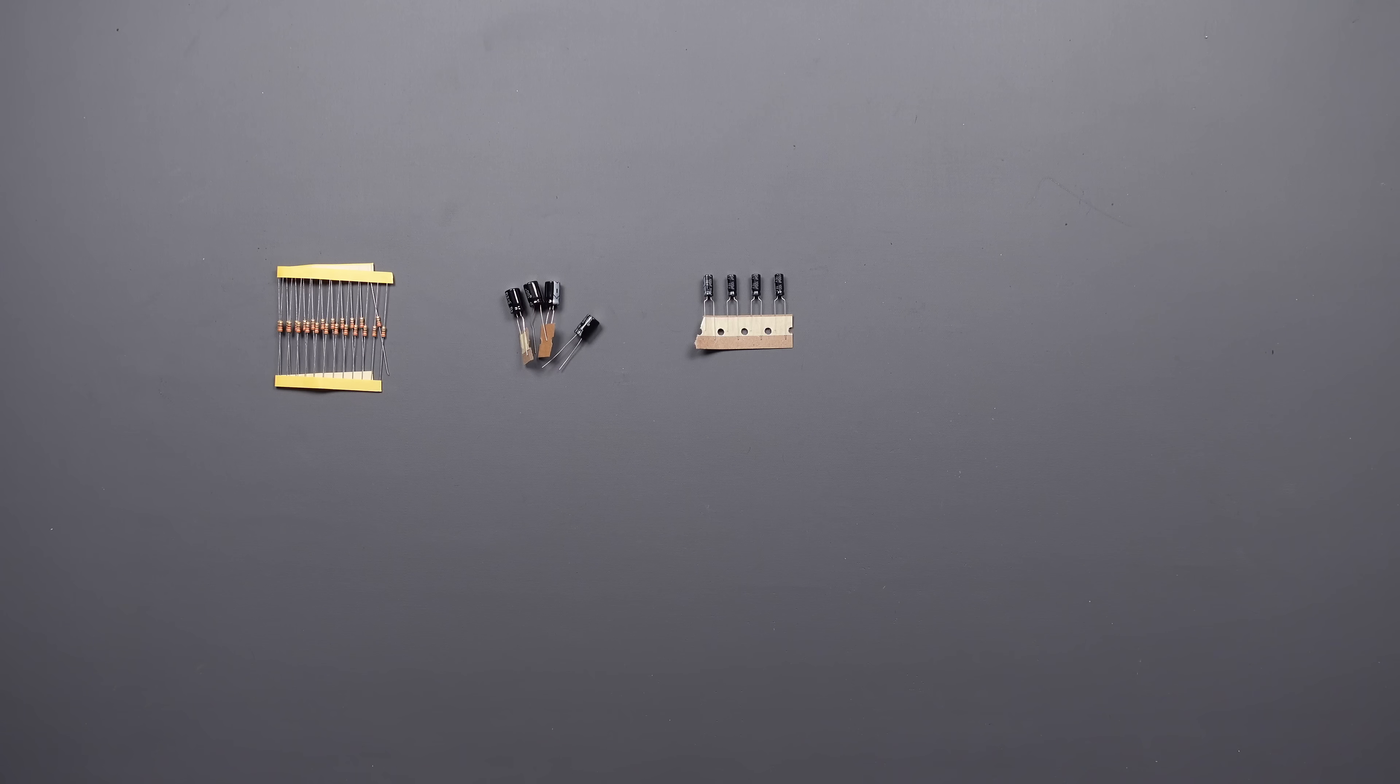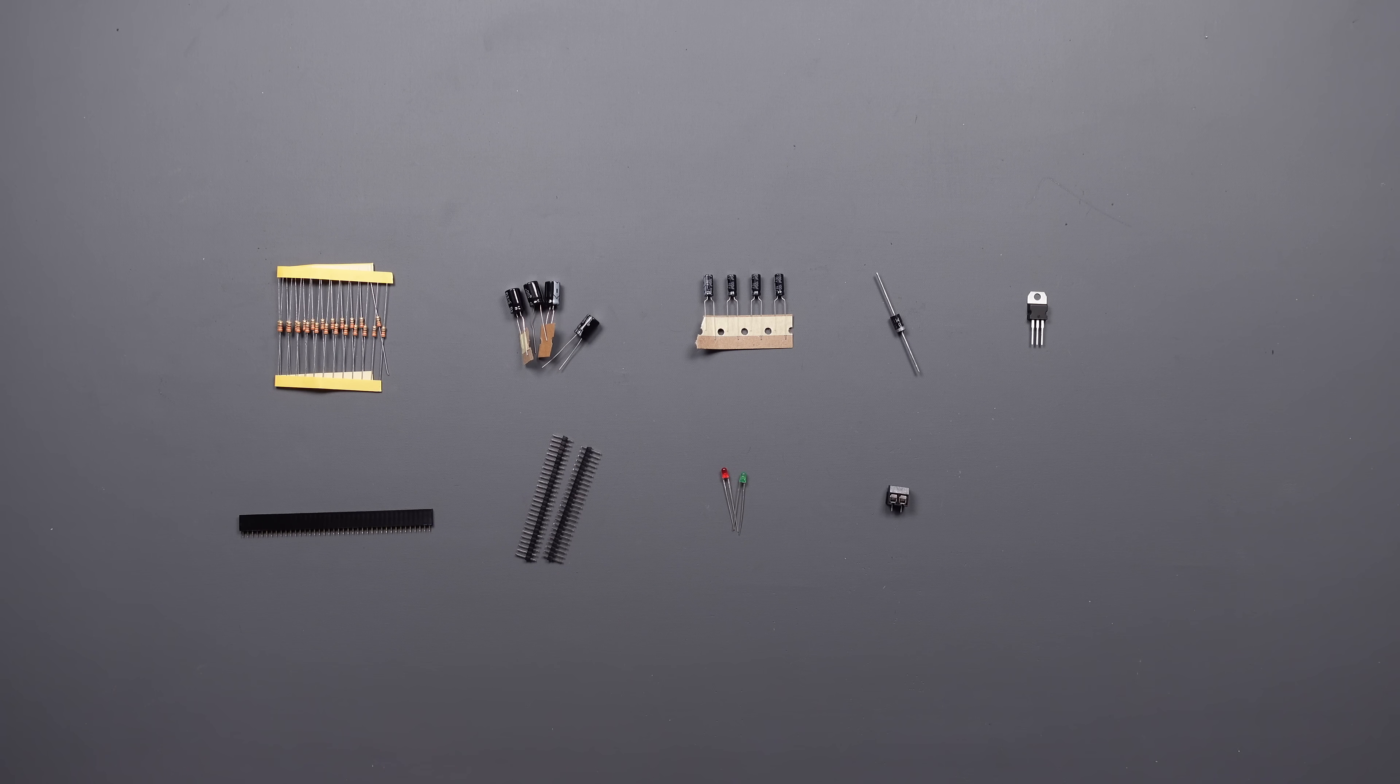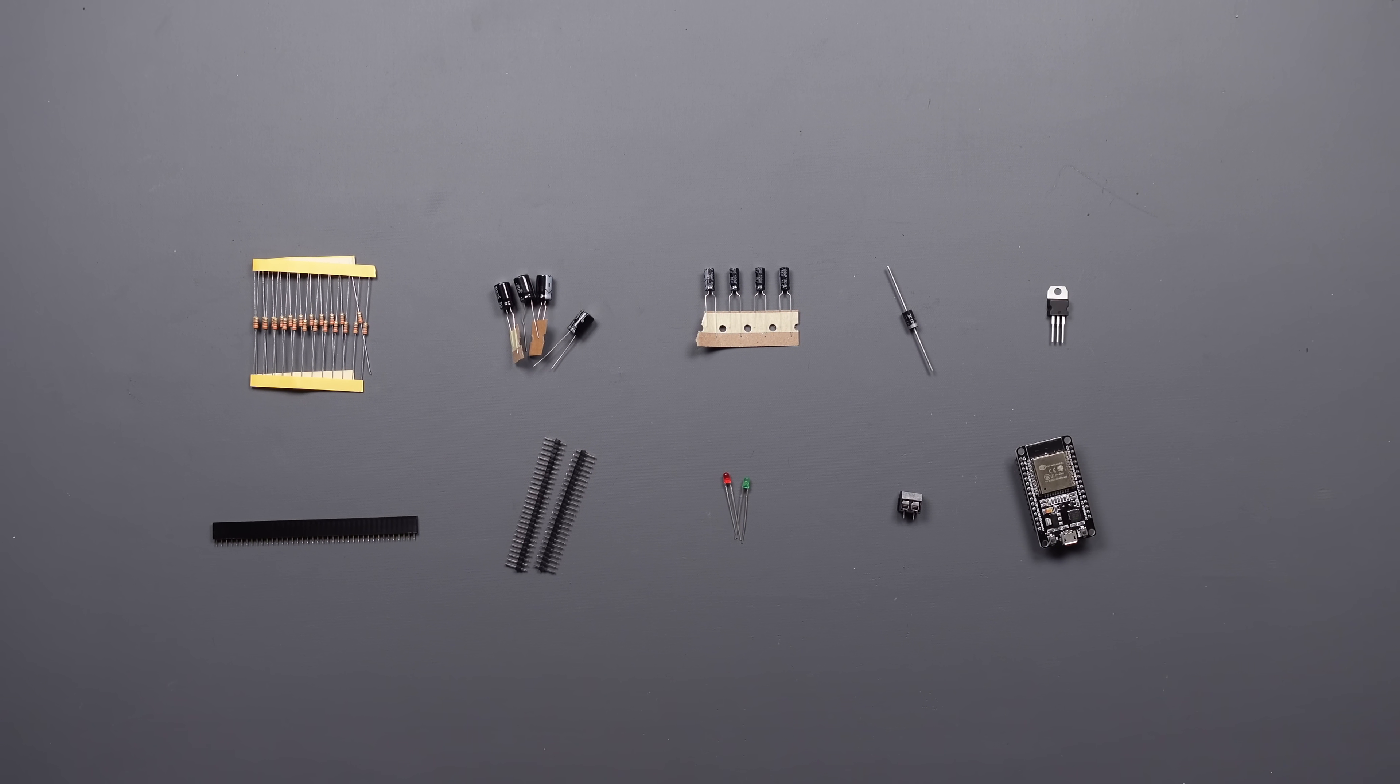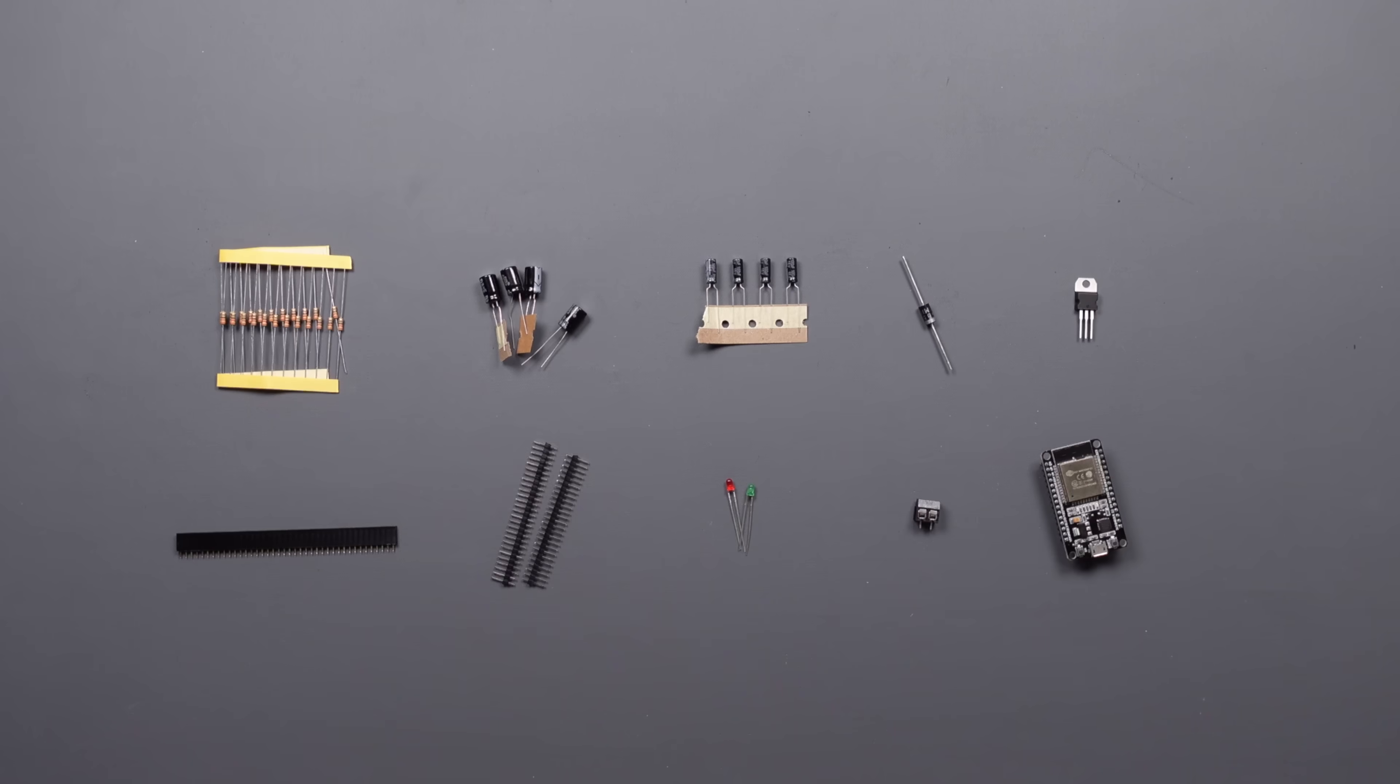The preferred components are those that are mostly used in basic electronics and can be easily assembled. You can find the list of required components in the video description.